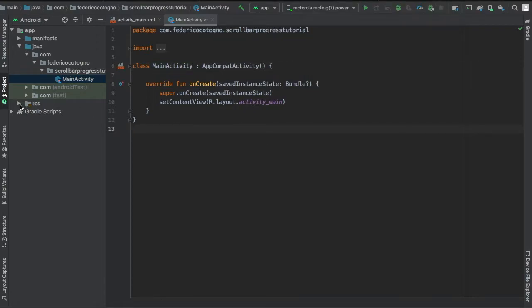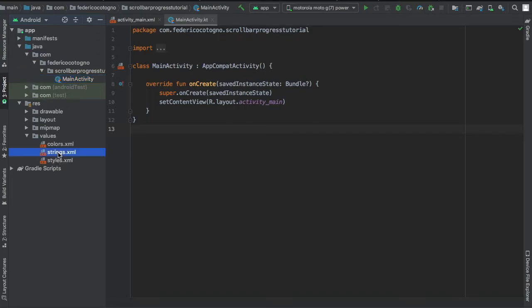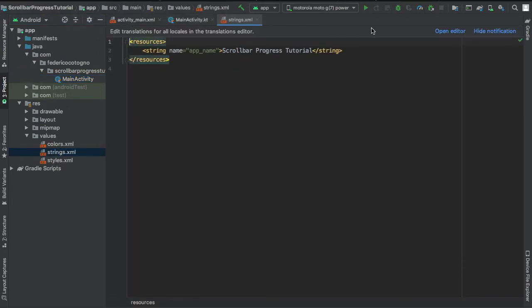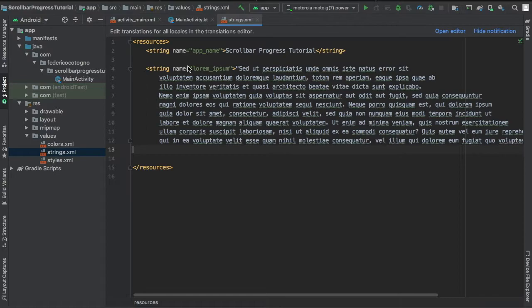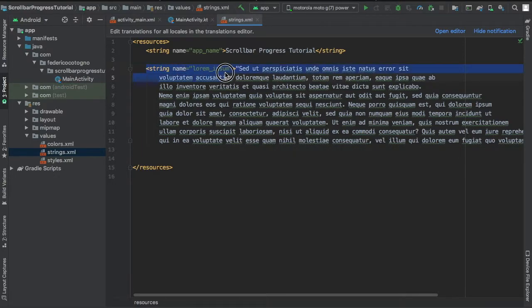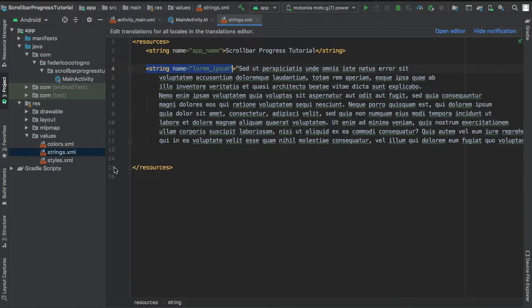So let's get started immediately by going to our res file and going to our values and clicking on strings, because I'm going to paste a lorem ipsum, which is just a lot of placeholder text. And I named the string lorem_ipsum to keep things simple.